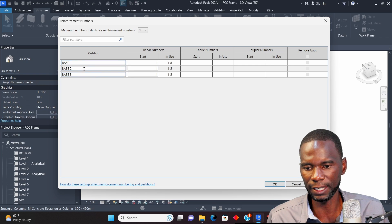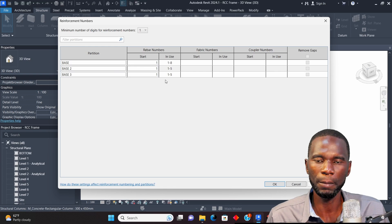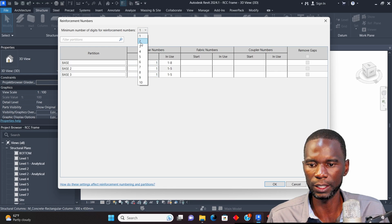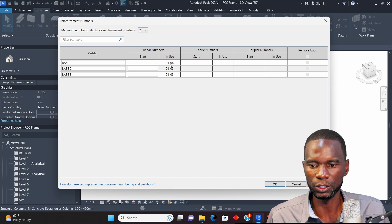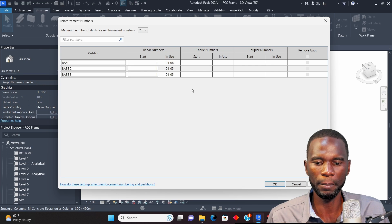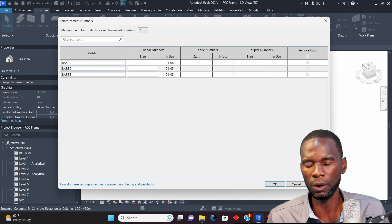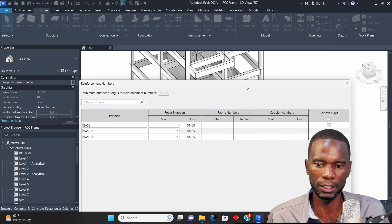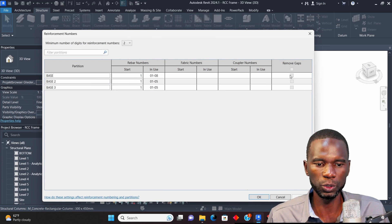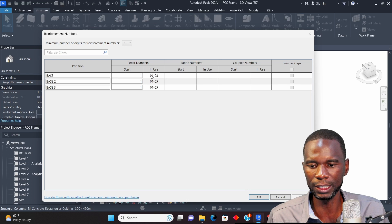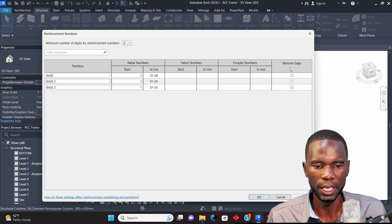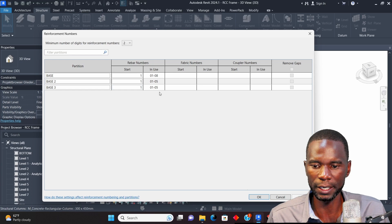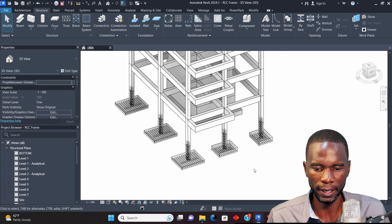If you haven't assigned a partition, you won't see anything here, so make sure you do that. If you want two digits in the numbering, you can change it there — click Apply and the numbering will now start from 01 up to 08. You can play with that. Revit assigns numbering to your bars automatically, but it's better to organize them within partitions as we just did. You can also remove gaps — for example if you delete some bars or make changes, a gap may appear in the numbering.